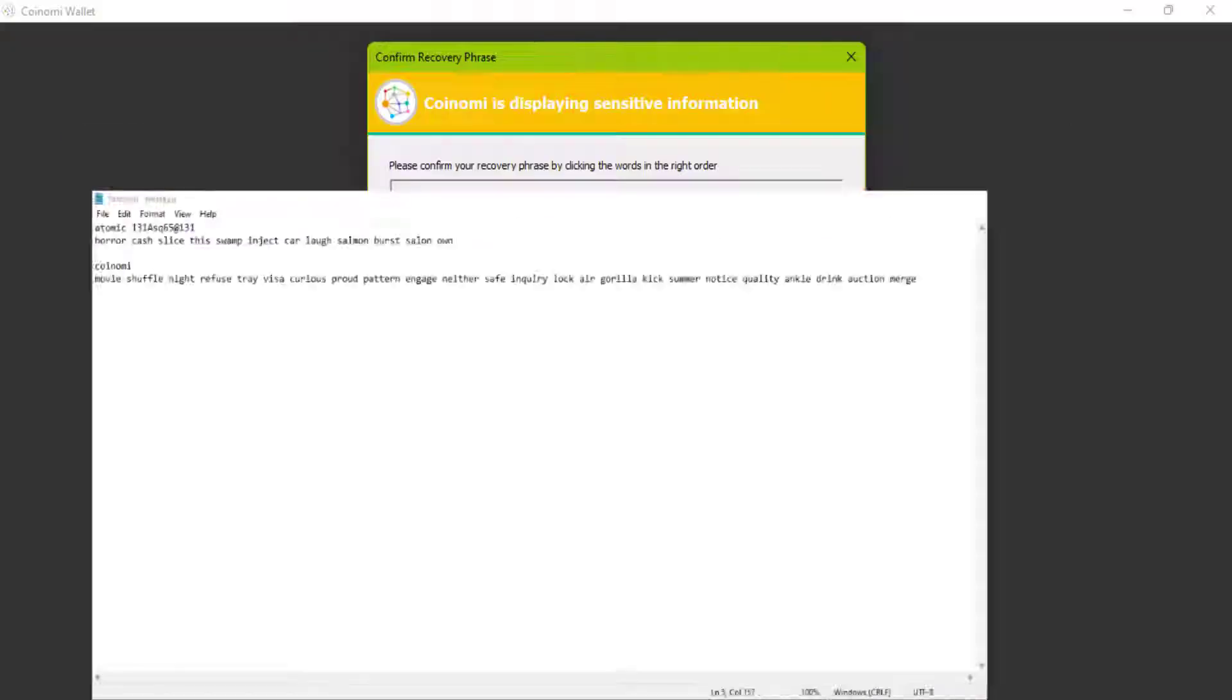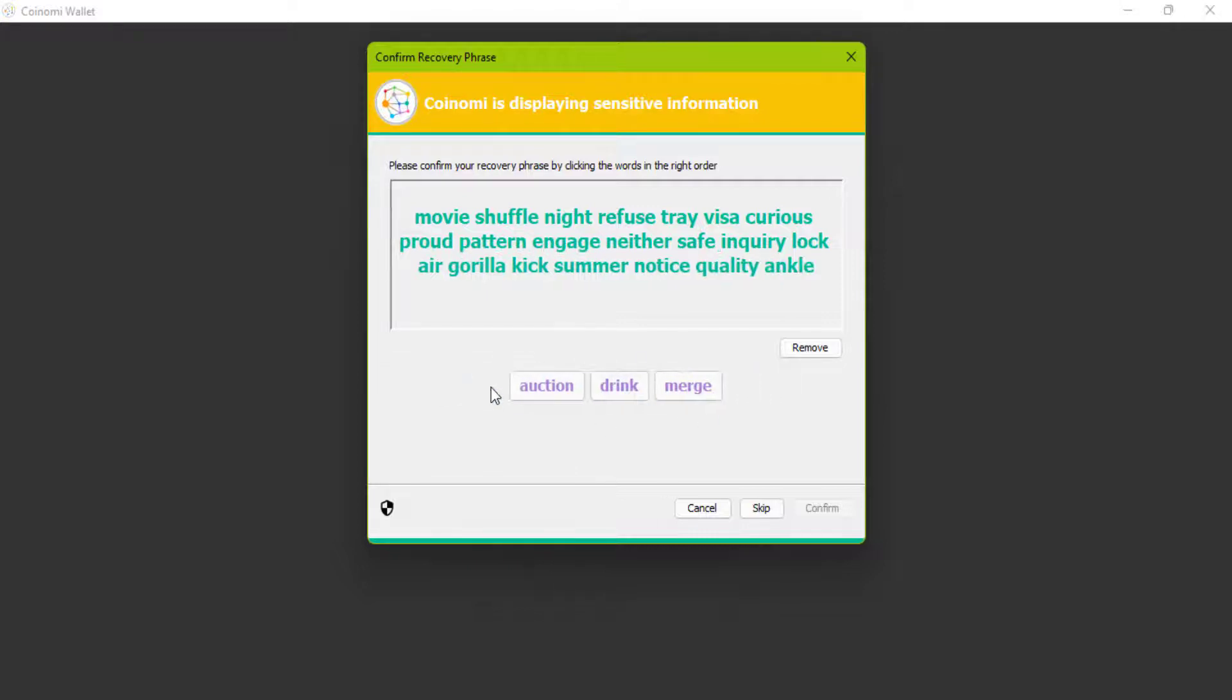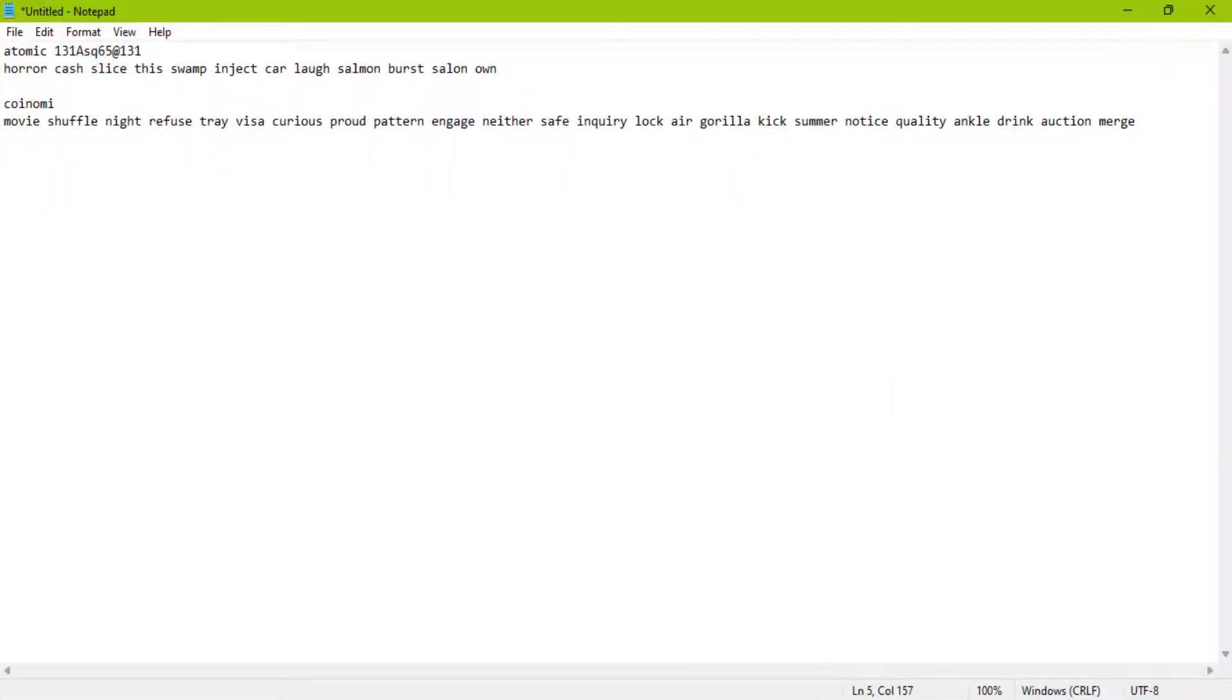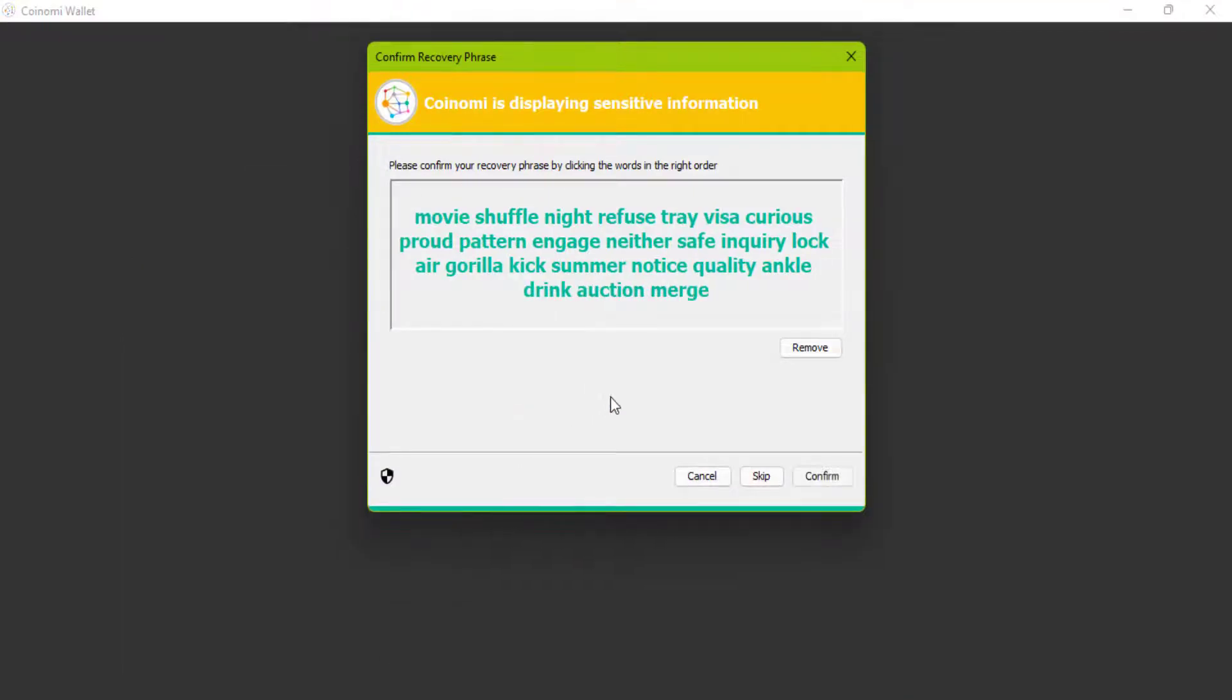I am almost done with filling out these words. After you have filled out these 24 words, click on continue.